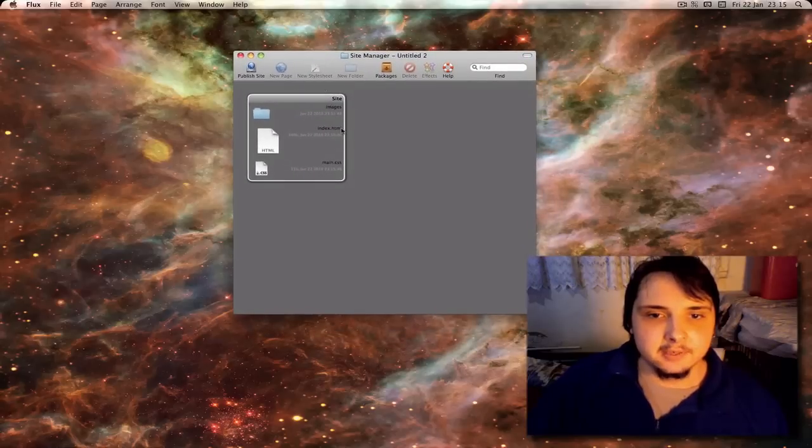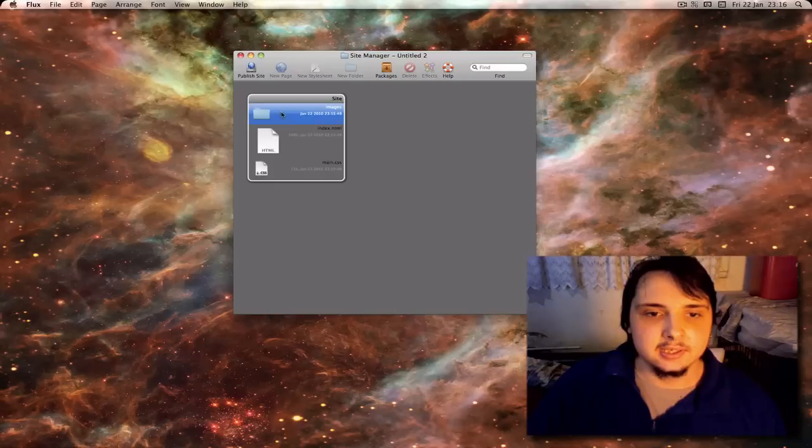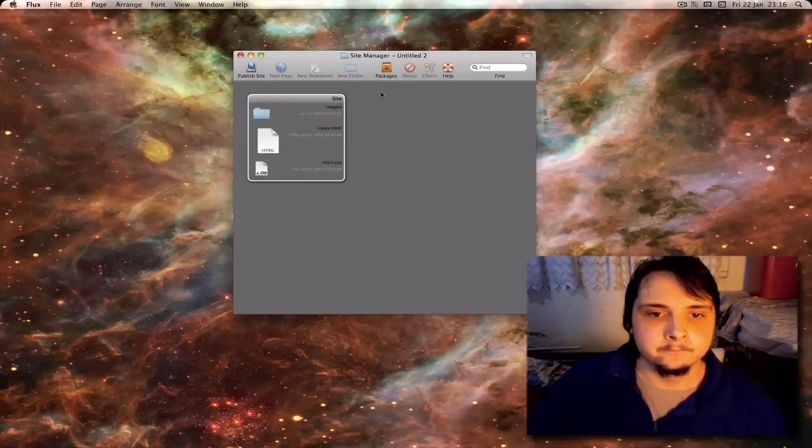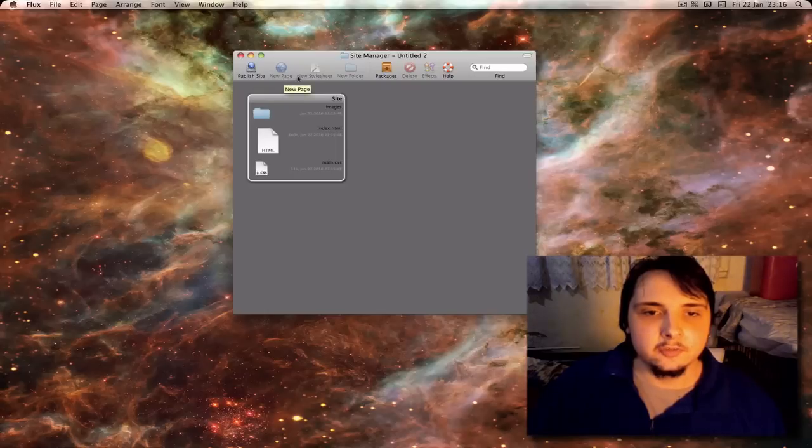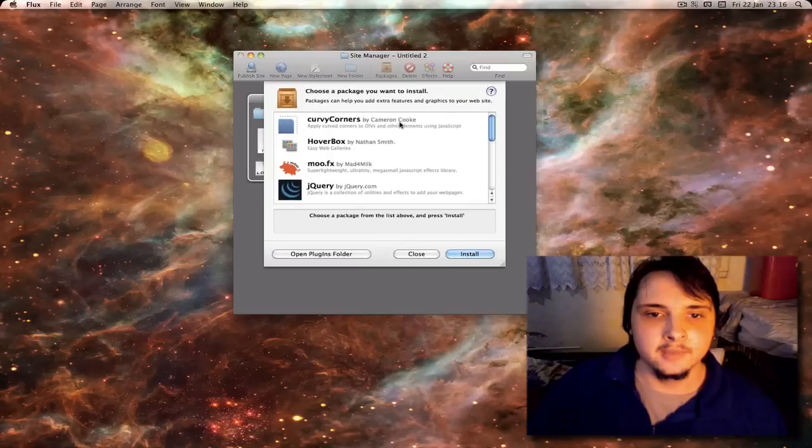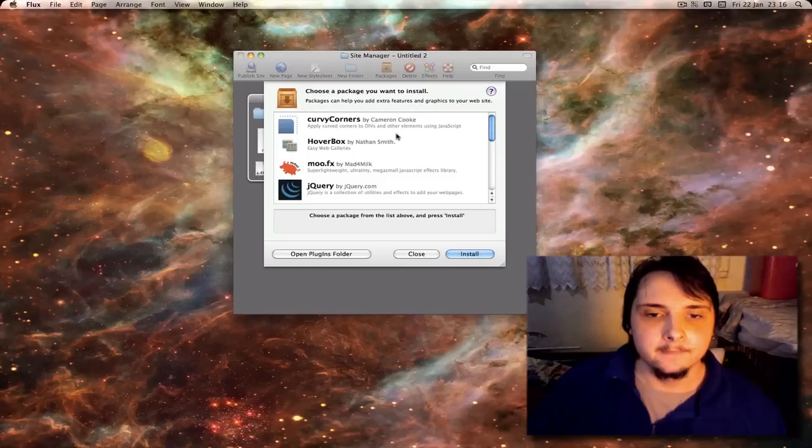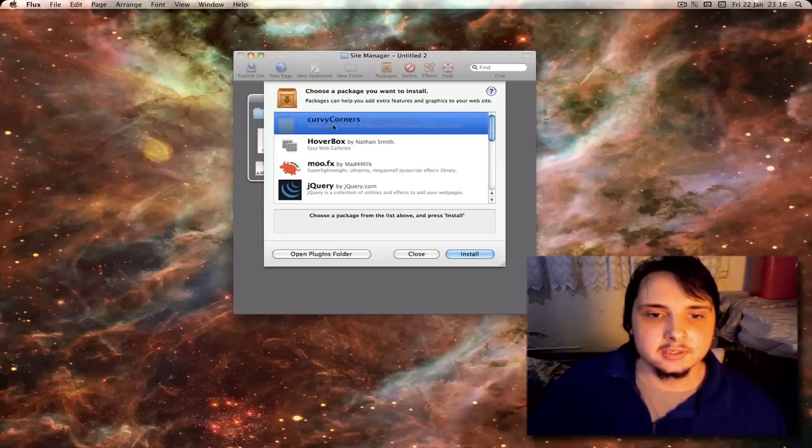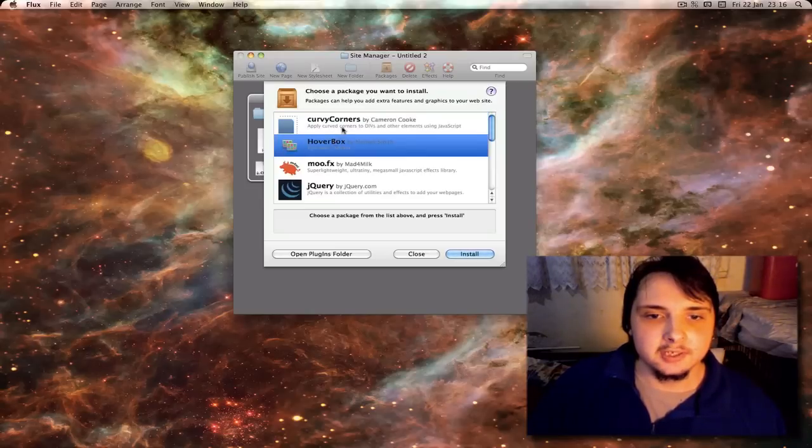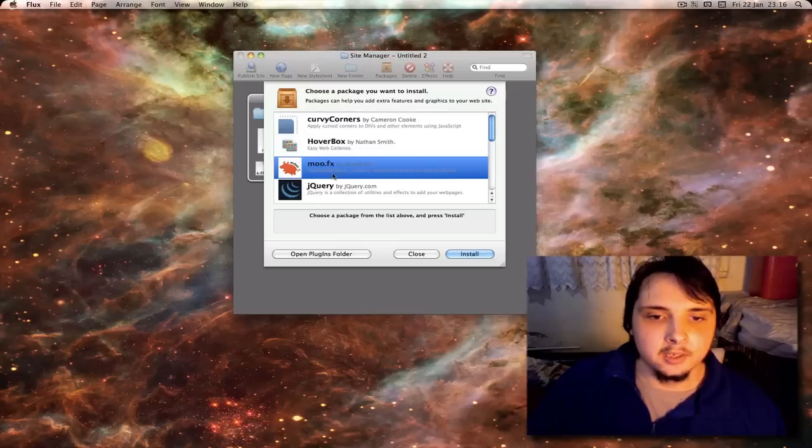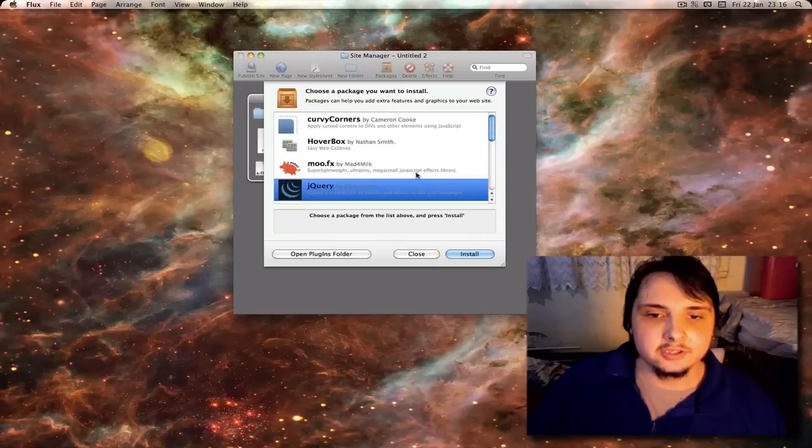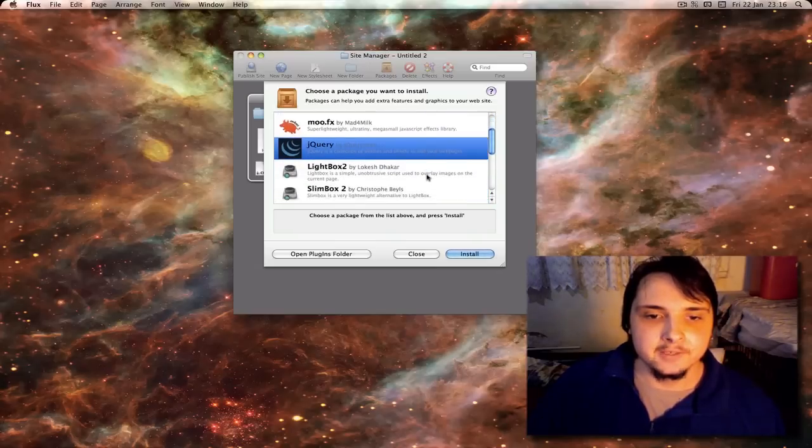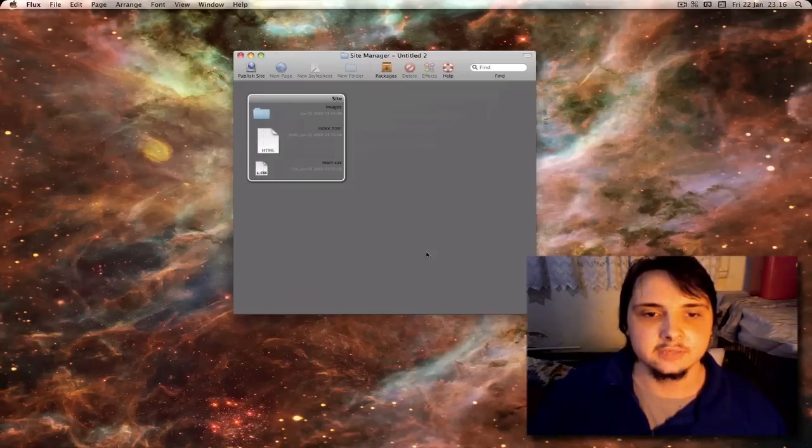This is the site manager. Here is a list of the files on your site. At the moment you have just got index, main CSS and your image folder. Up on the toolbar you have the option to publish site, create a new page, new CSS file, new folder or packages. If we select packages, you get a drop down of a few extra options to add more features to the website. You can select curvy corners to apply curved corners to divs and other elements using javascript. Hoverbox, easily create web galleries. Moo.fx which is an effects javascript library to add javascript effects. There are also other options here including another image gallery. I'll cancel that for now.